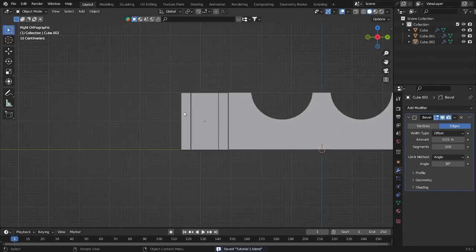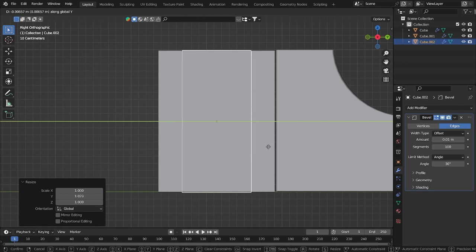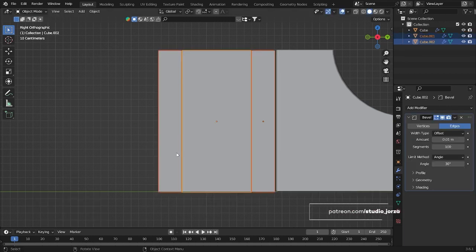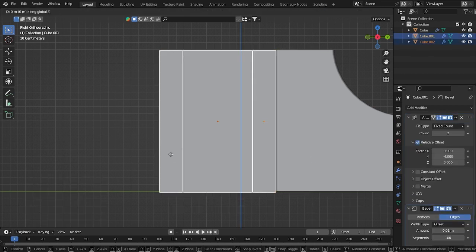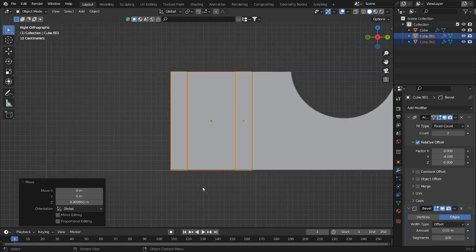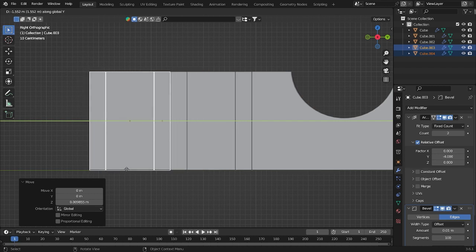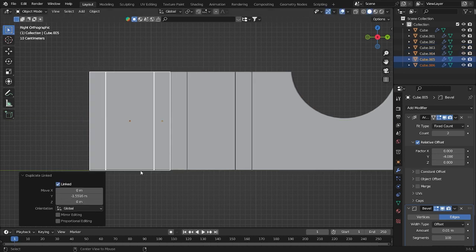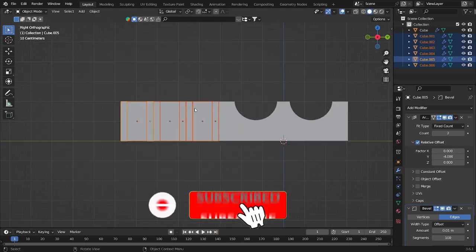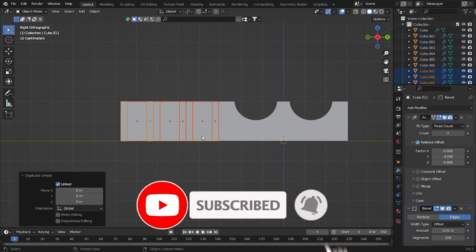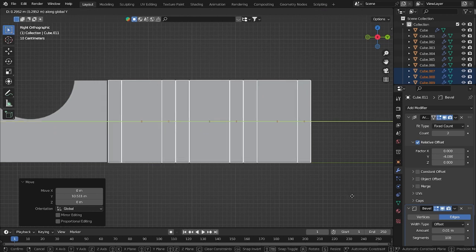If you already have something like this, do a little bit of editing here. Grab it to make it closer to the first object. Now duplicate this object with Alt+D and grab it to the left side. Then select all of those, duplicate, and move to the right side.